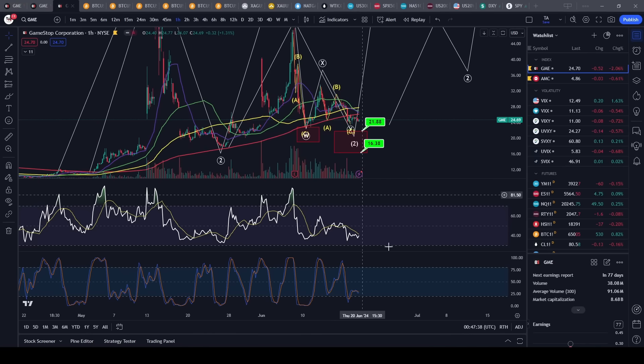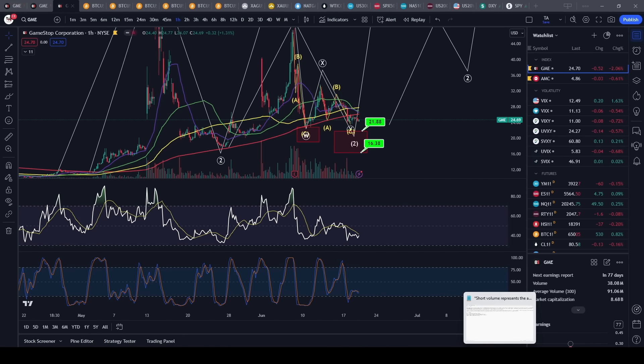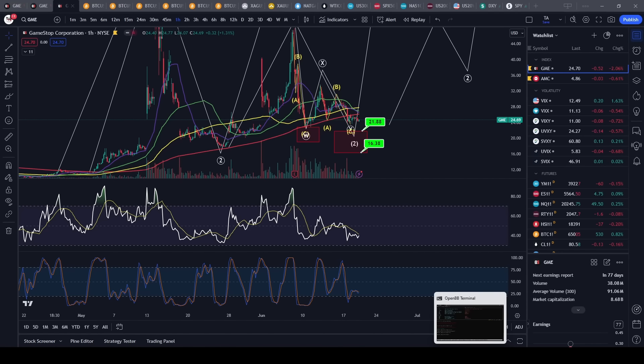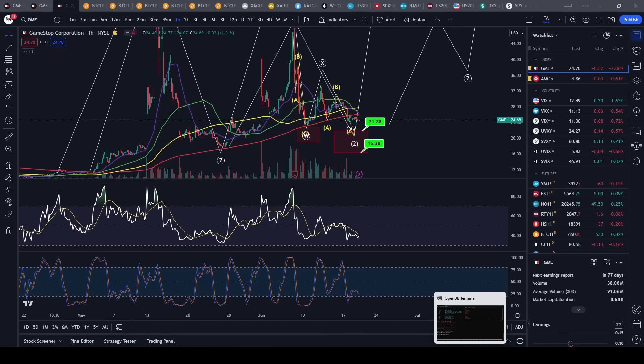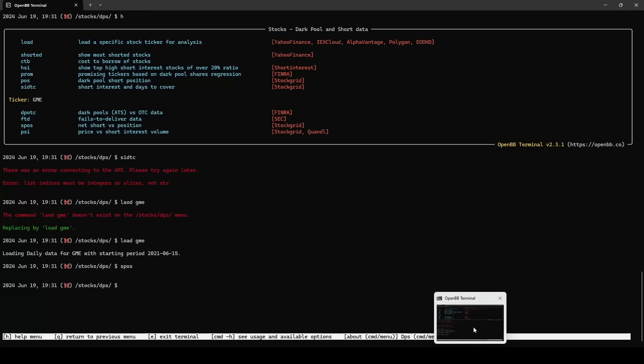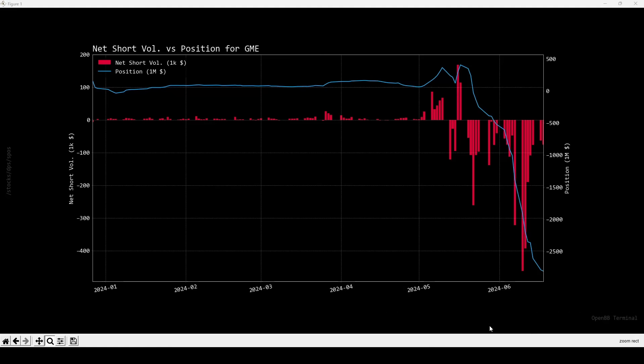That's basically my two cents. I'm going to be posting a description on how to understand this data as well. If you open Open BB Terminal and you get it and you look up how to get all this data here, and then you look at the net short volume versus positions for GME, then you want to probably understand how it works.